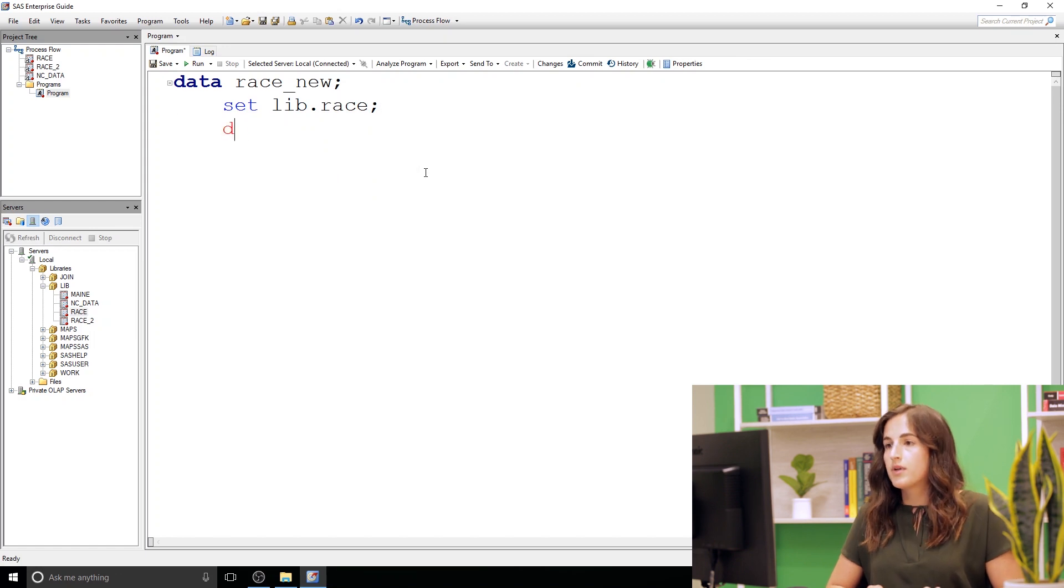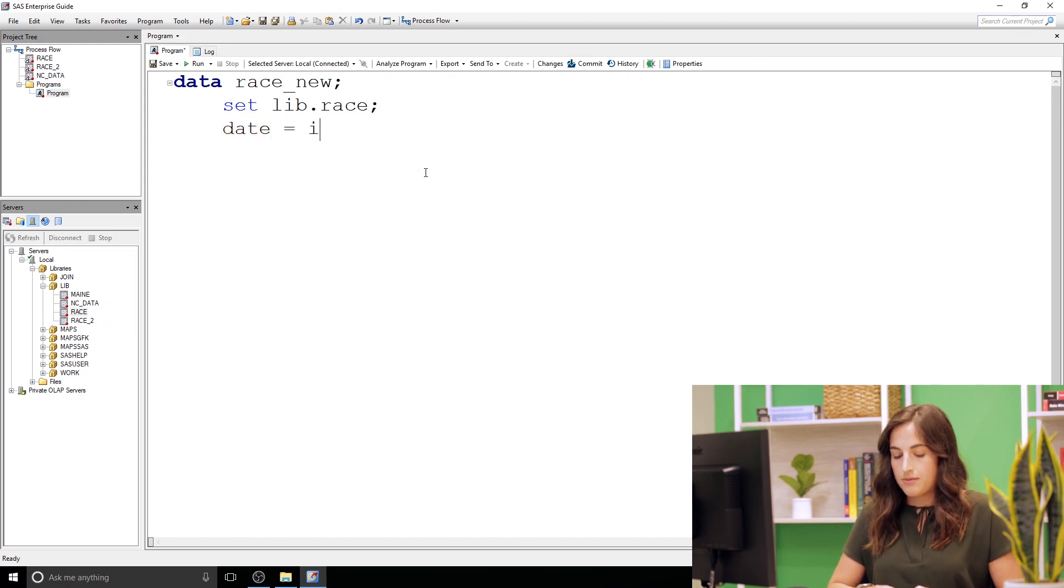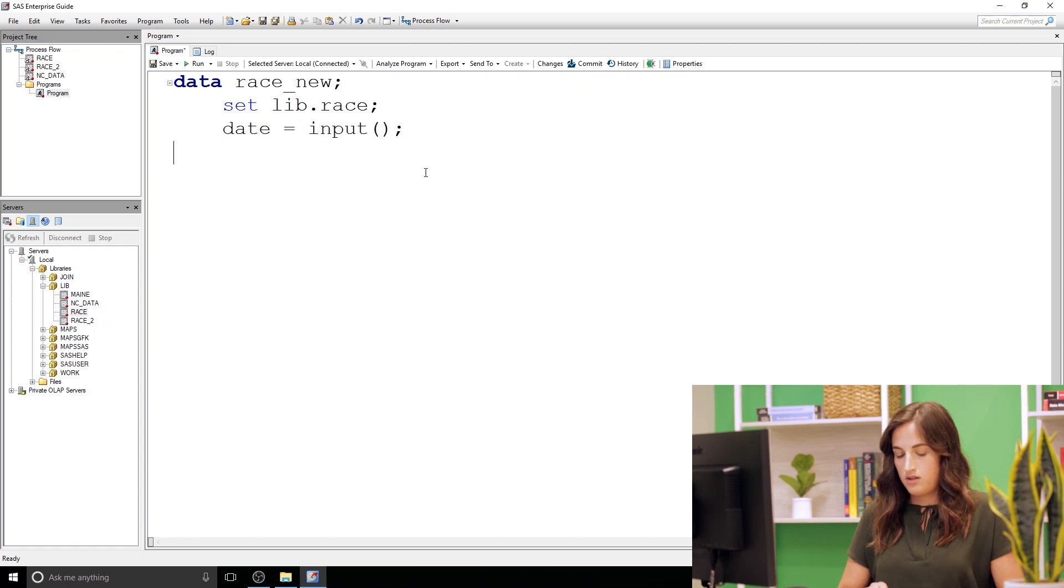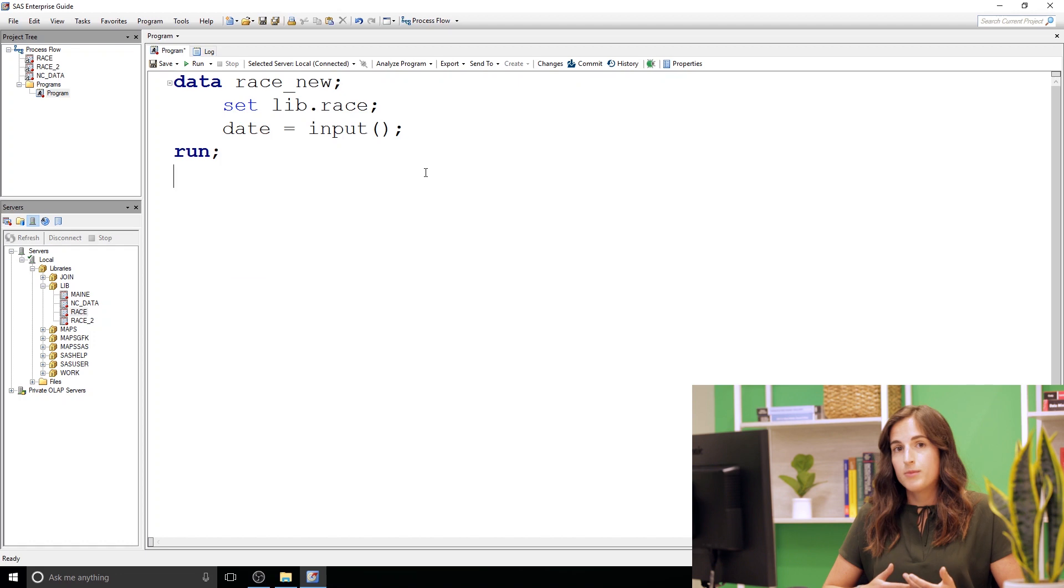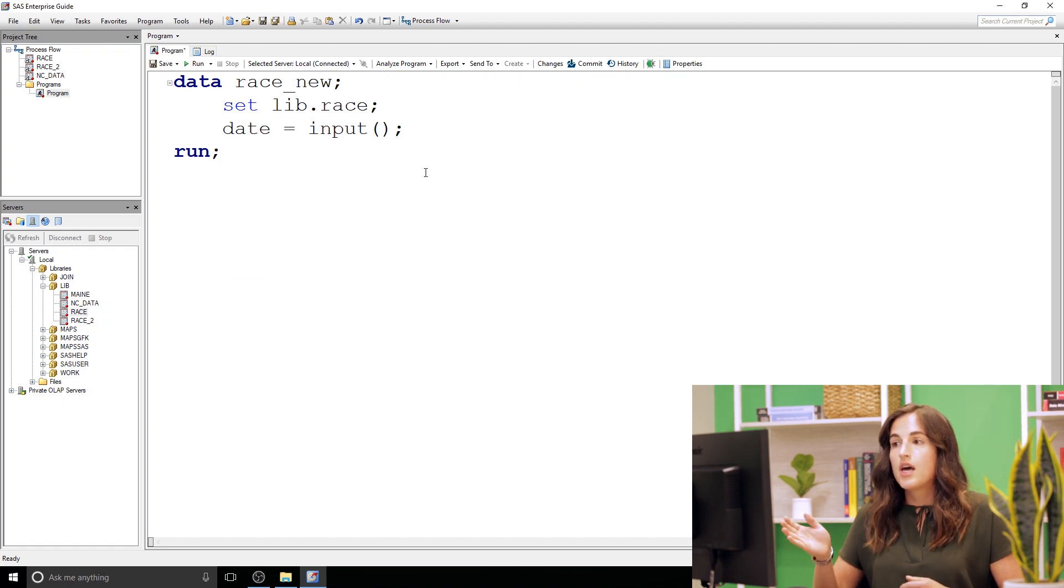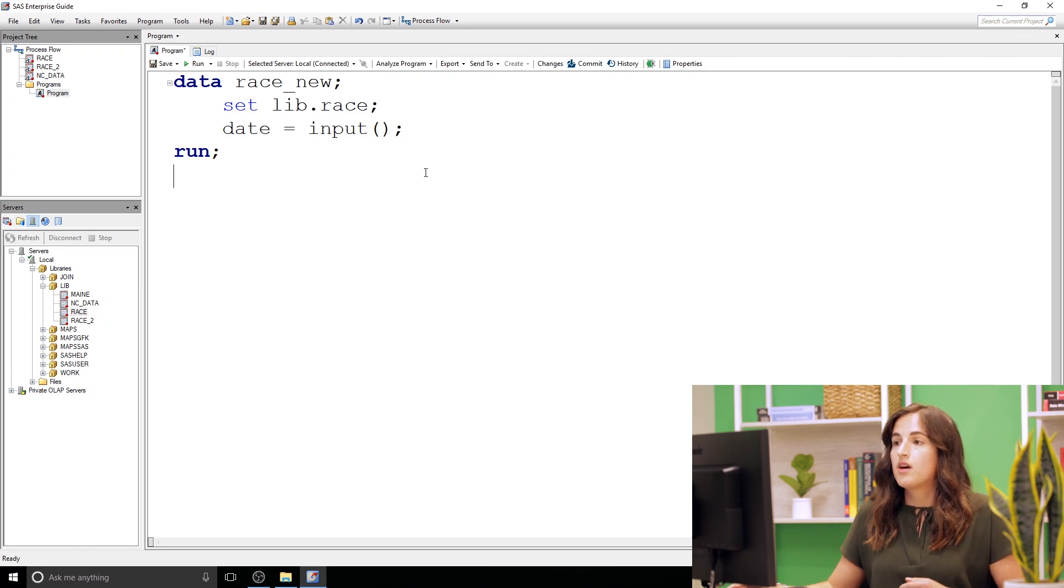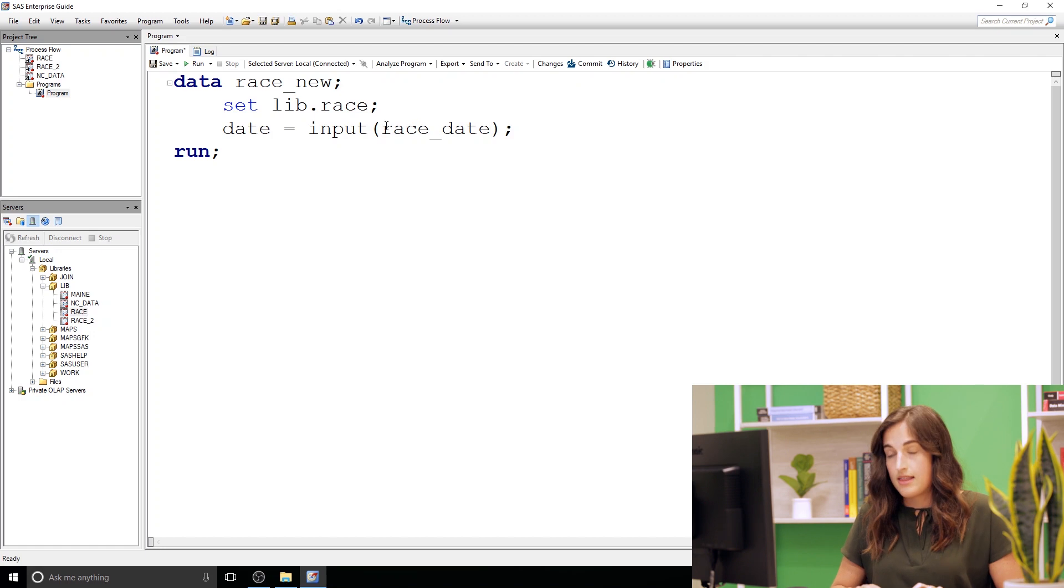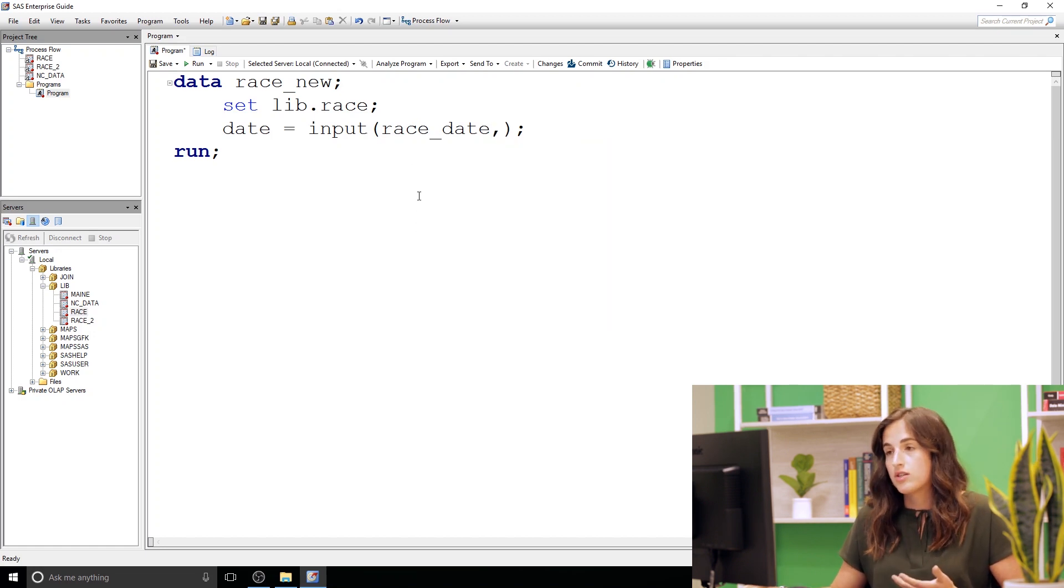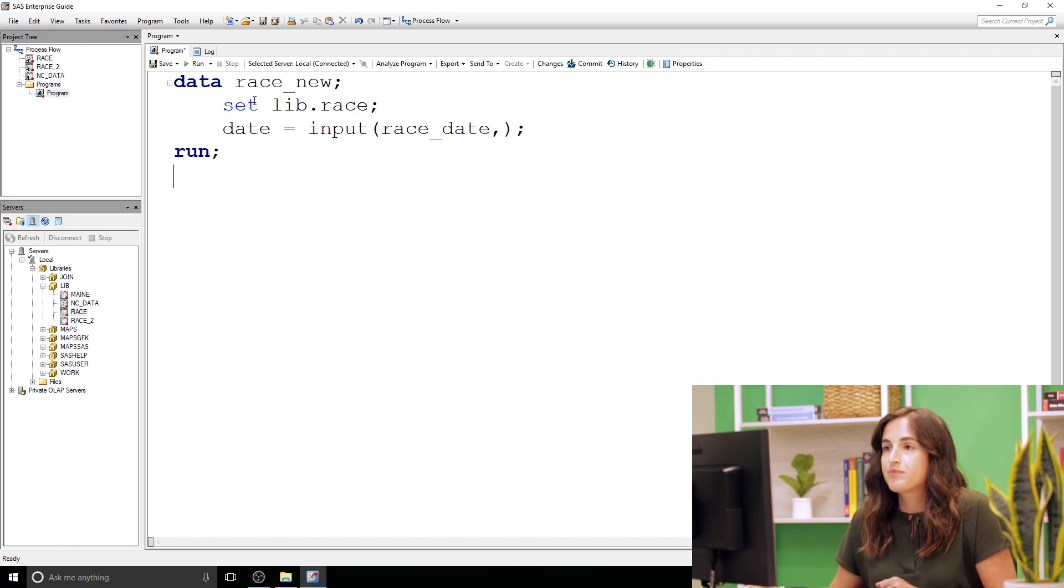And then I'm gonna call this new column date and I'm going to use the input function. The input function allows us to take a column or variable and then use an informat to tell SAS how to read that data and then it creates a new column that's numeric. So we're gonna take this character column race underscore date and then use an informat to tell SAS how to read this data and how this data is structured and create date which will be a numeric column.